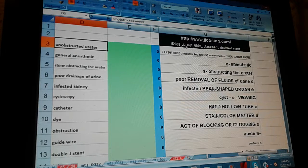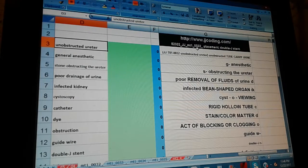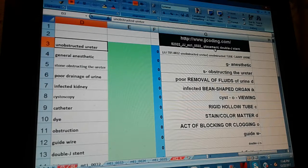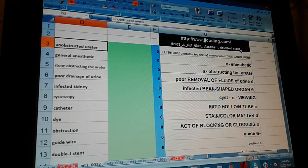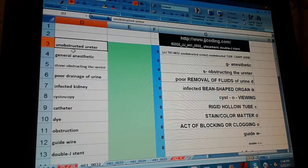Medical Terminology, JJMT10032, and this is for the procedure of a placement of a double J stent. First we're going to pronounce the main terms.